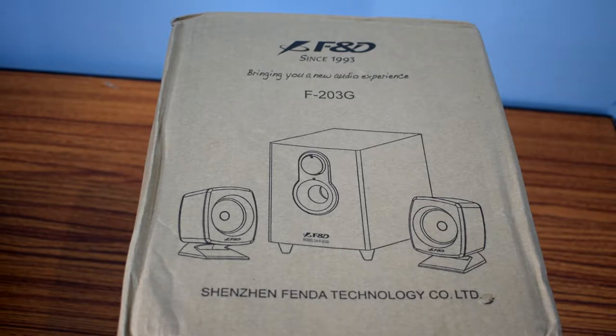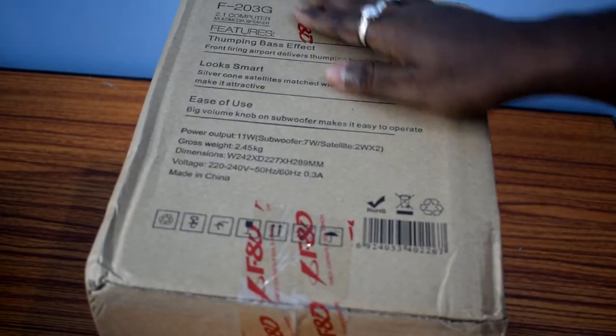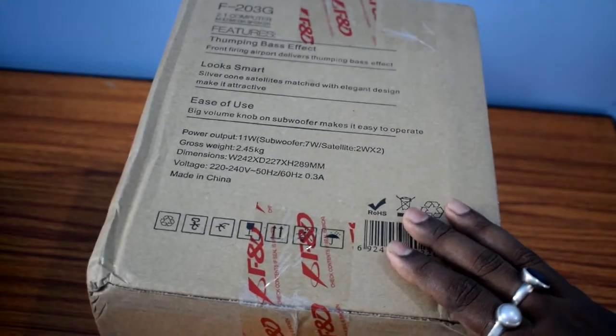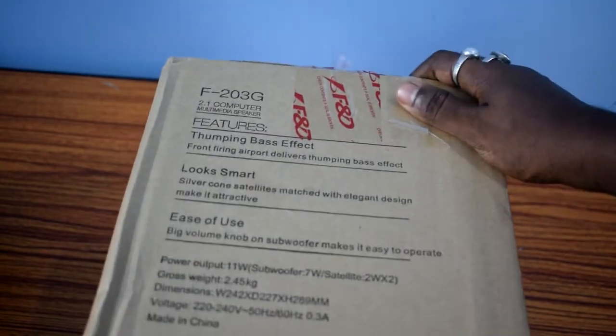This is the original package. Before opening the box, let's take a close look from all the sides.